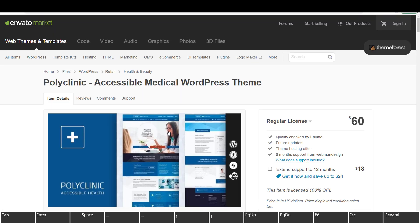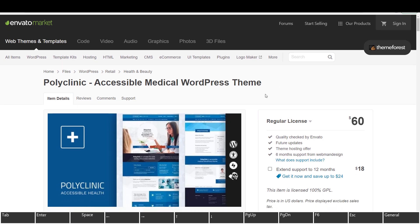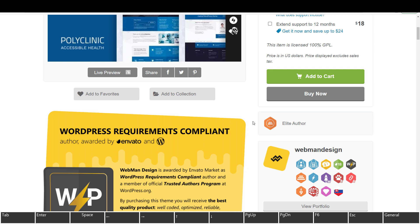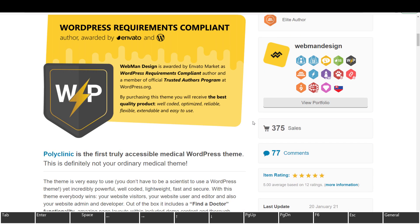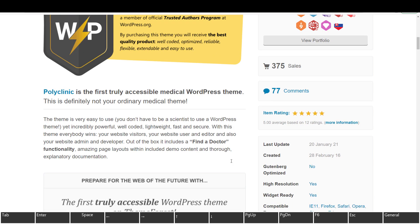I cannot tell you guys how many times I've gone to doctor's websites and they're not accessible, which is an irony. It's also pretty sad though. So it has 375 sales and 77 comments and it has five rating out of 12 ratings.